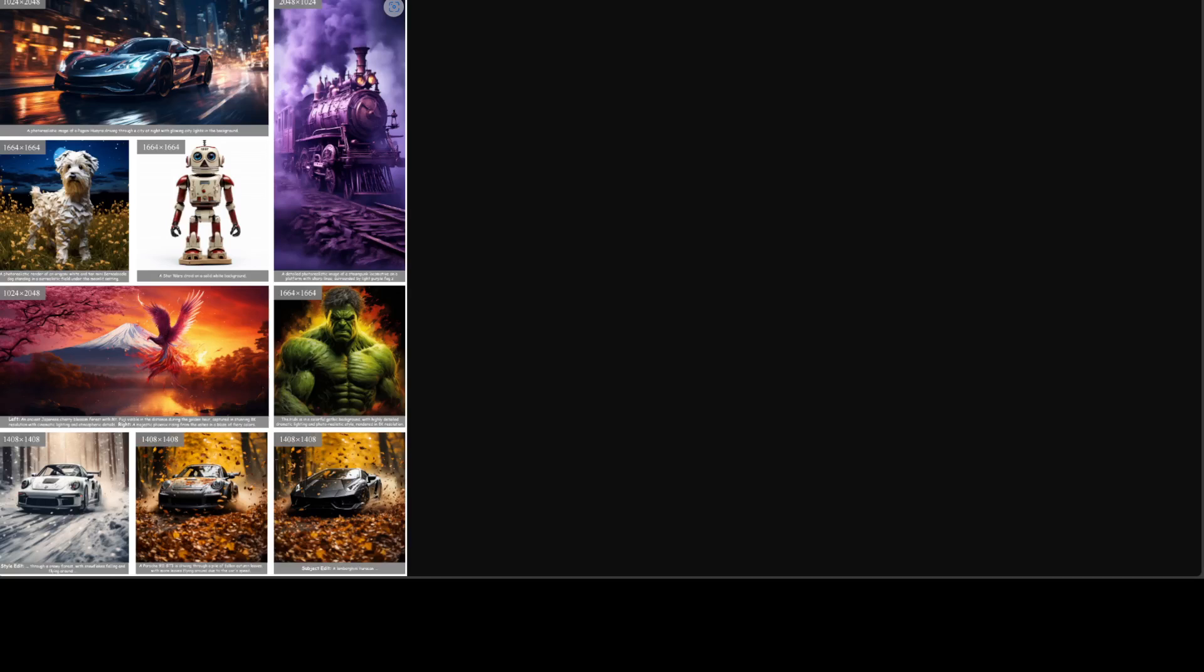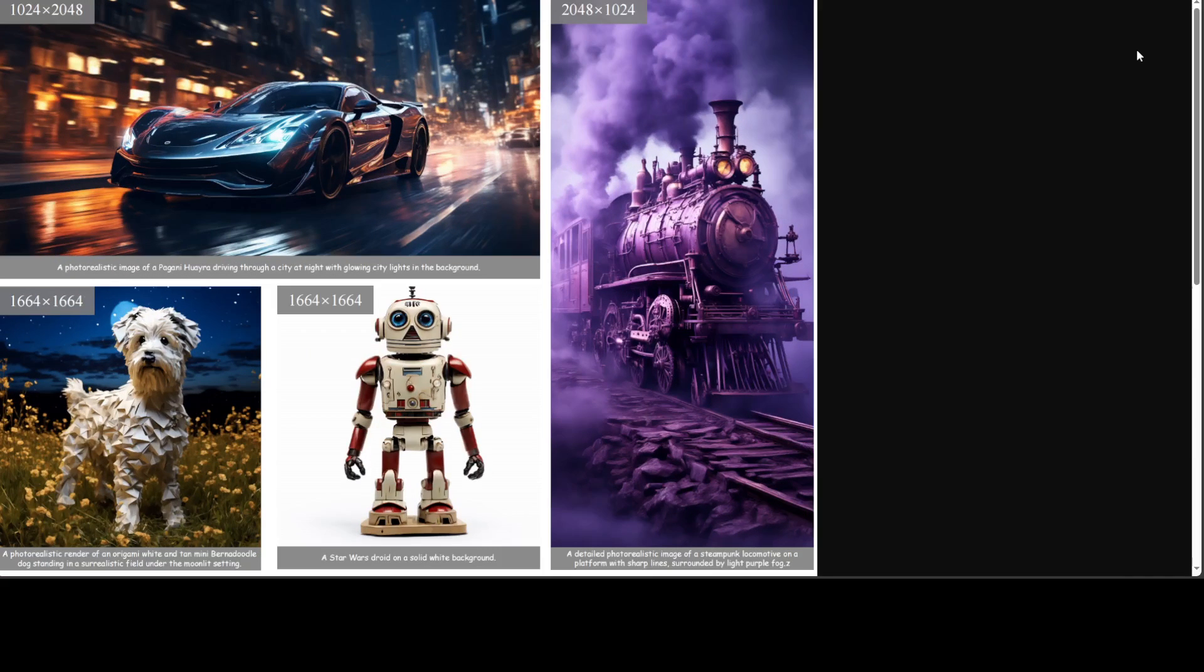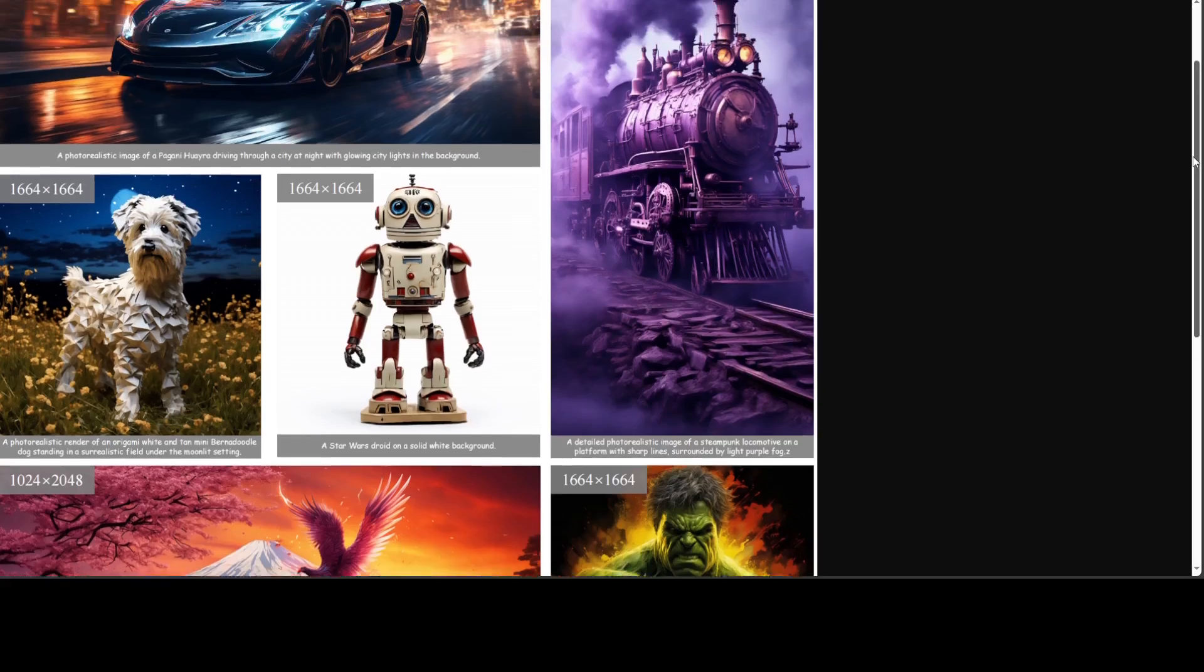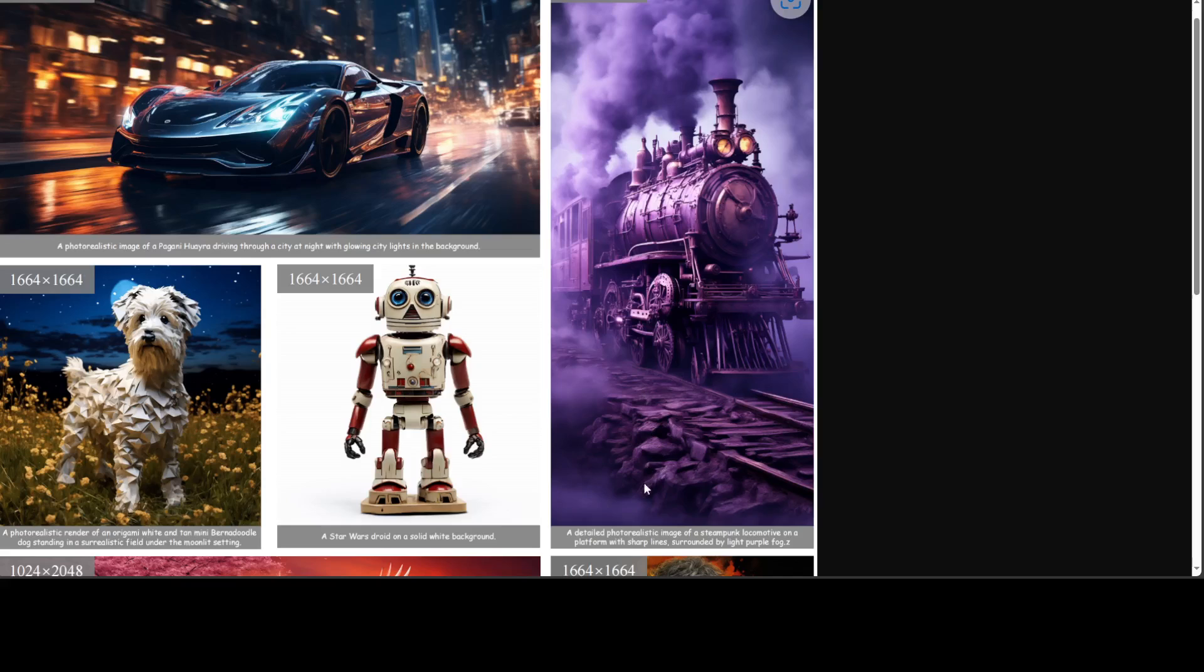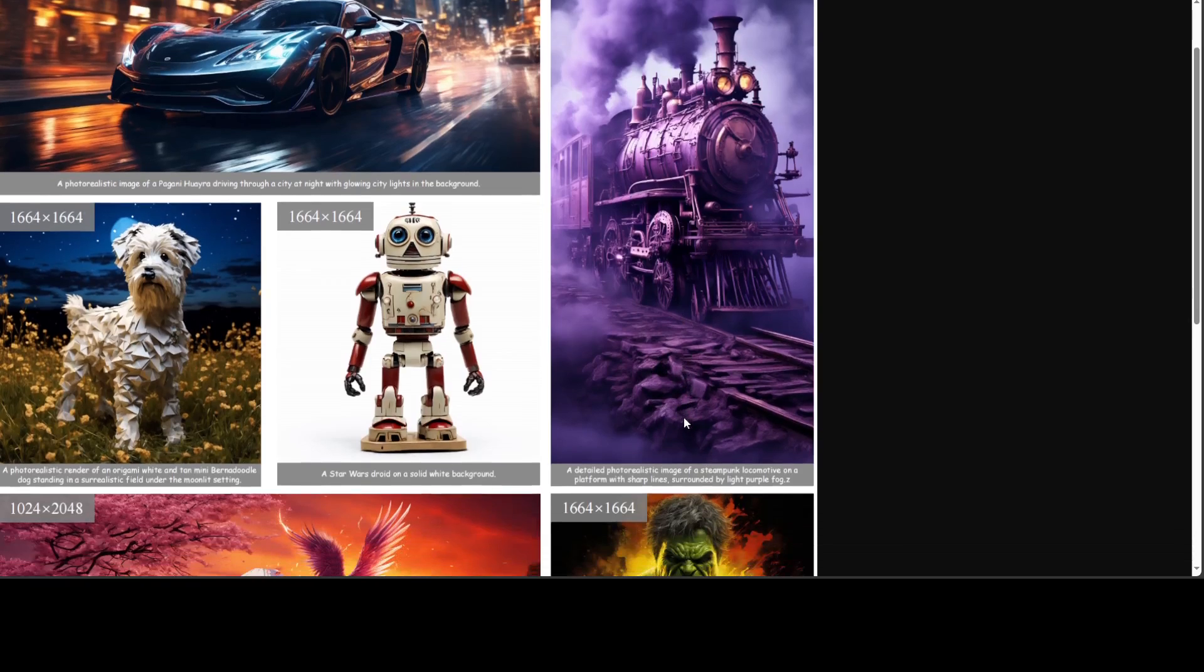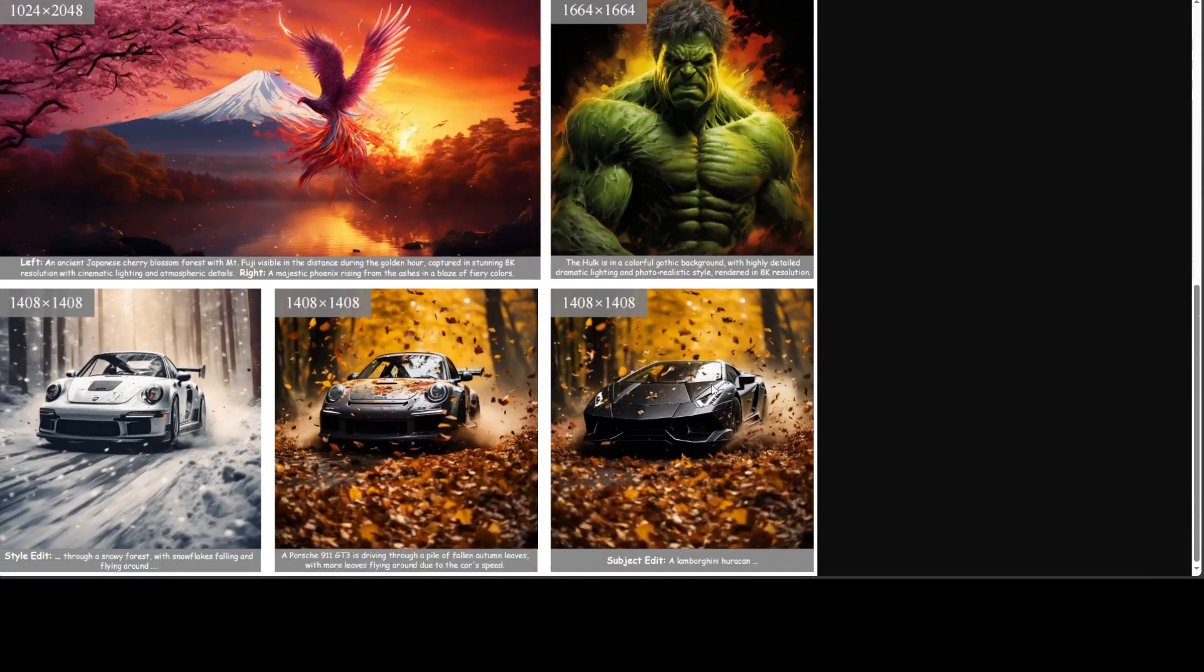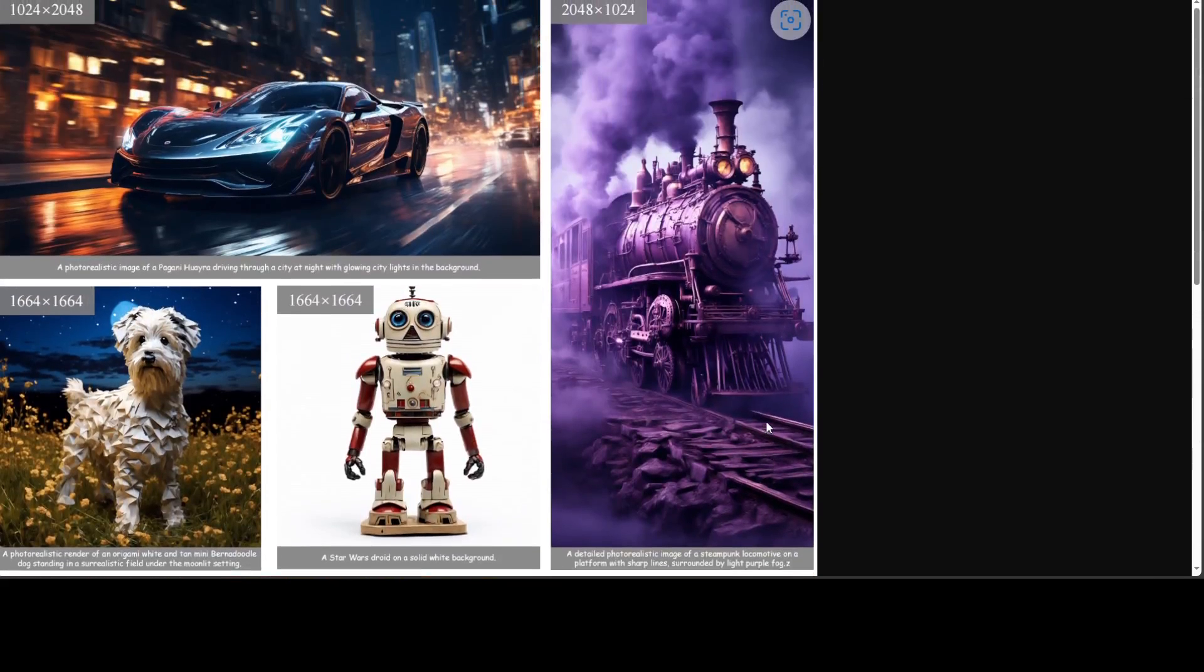And these are a few of the other examples from this model as you can see, let me try to make it a bit bigger so that you will be able to see the text prompts. So all we are doing is giving it a text prompt and then it is generating all of these amazing images. Look at this locomotive, which is a sort of a steampunk one, amazing stuff and it is surrounded by the purple fog as per the prompt and it has produced that.